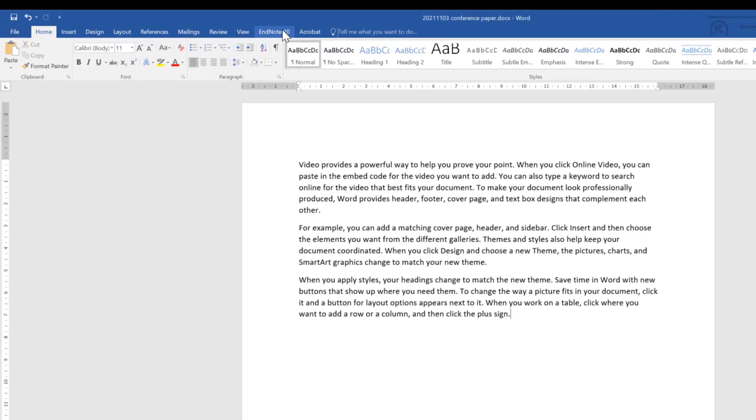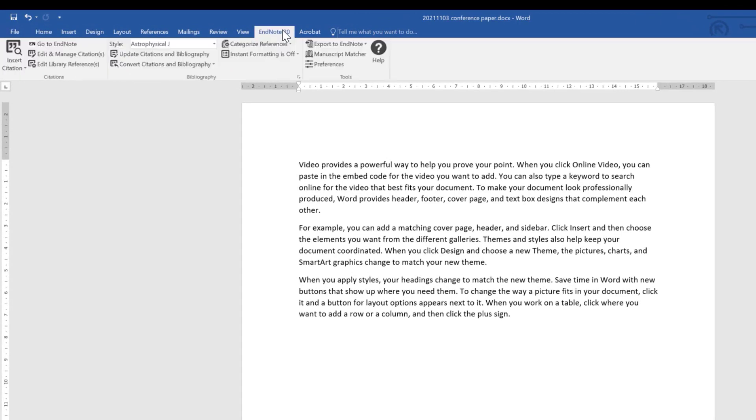First, clicking the EndNote 20 toolbar to bring the resources up. I've saved a sample dummy document as 2021 1103 conference paper word.docx in Word. I'm going to use my EndNote tools to work on this paper. I'm going to add references, change their appearances, generate bibliographies, and then unformat the citations so you can see how that work progresses.